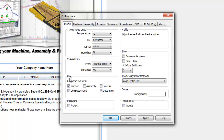The profile files section refers to the name of the file — the default name when you download it from your profiler. If selected, it will display the machine name, oven name, computer name, and the date and time of download in the file name. You can also change those to include assembly information for the board you're measuring, or process paste information in the file naming convention.